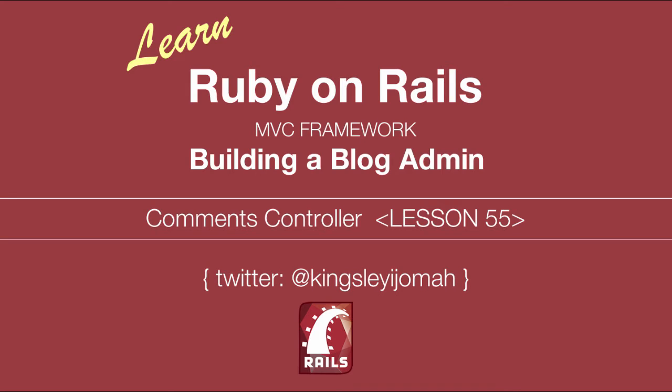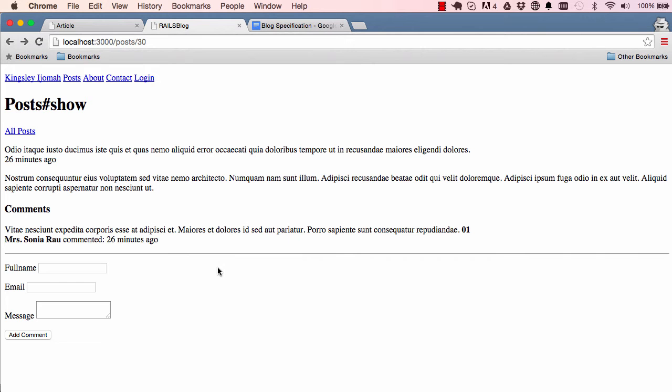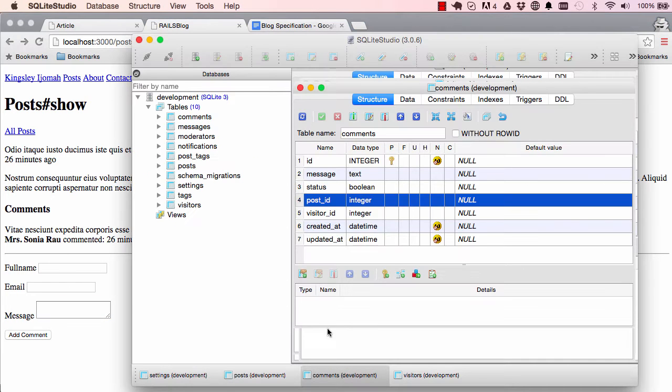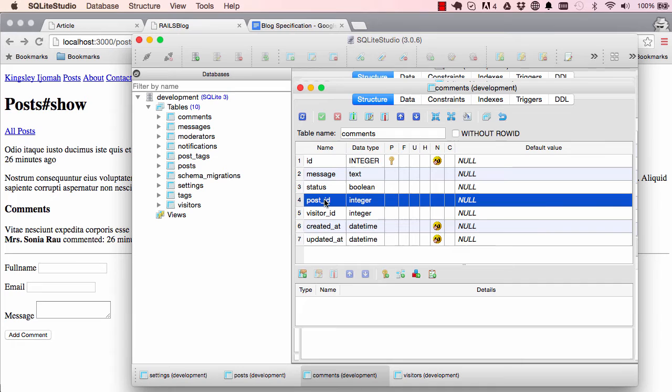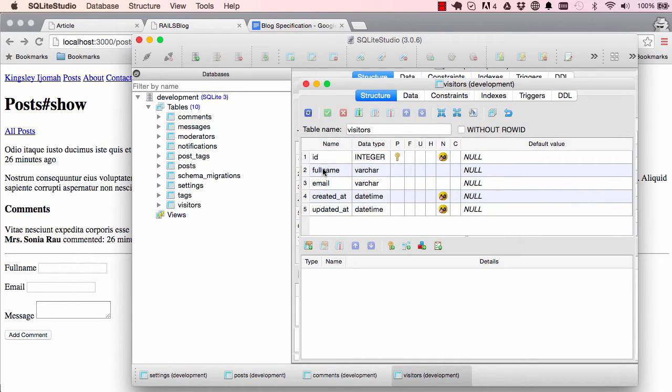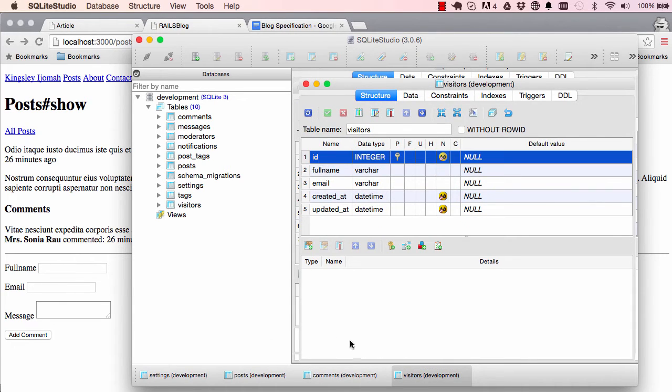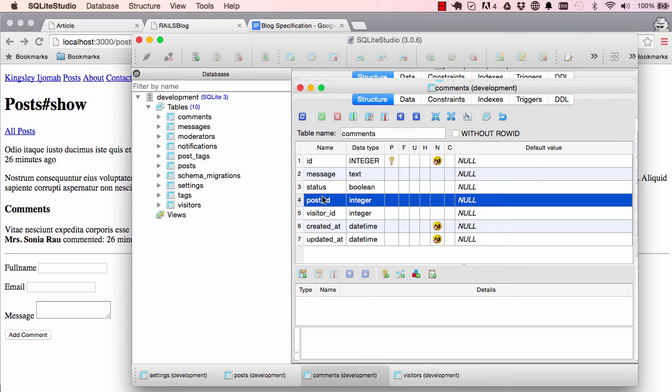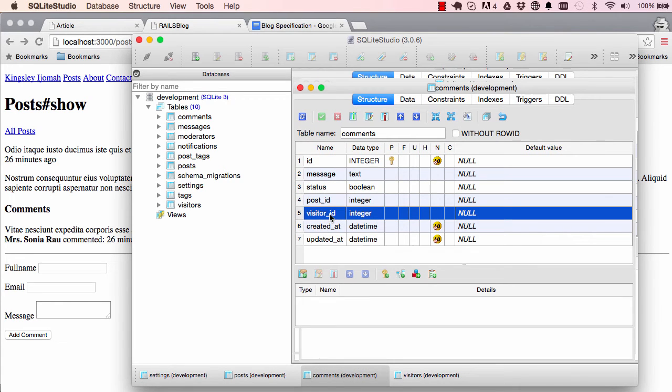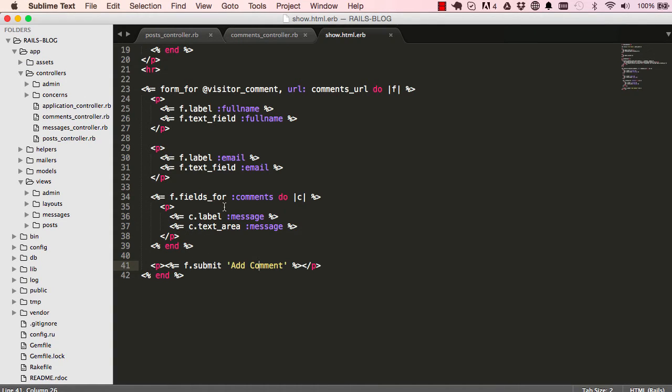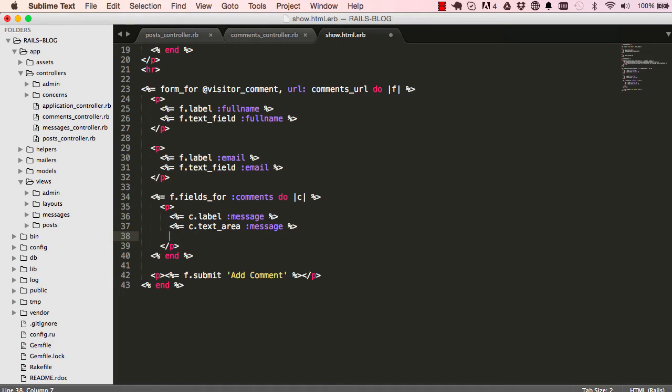Looking at the form, we have full name and email and we have message. On our comments table we have message which belongs to a post and a visitor. On the visitor table we have ID which we are going to reference in our comments.